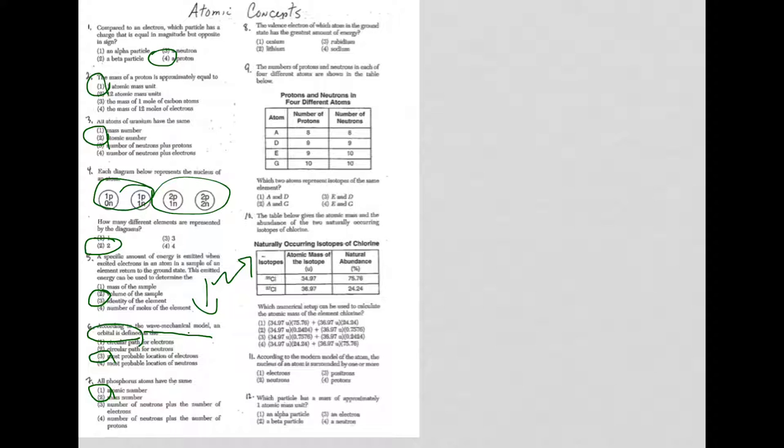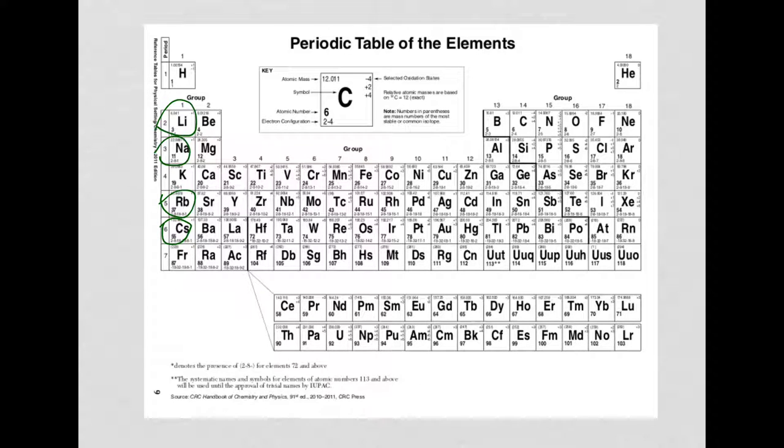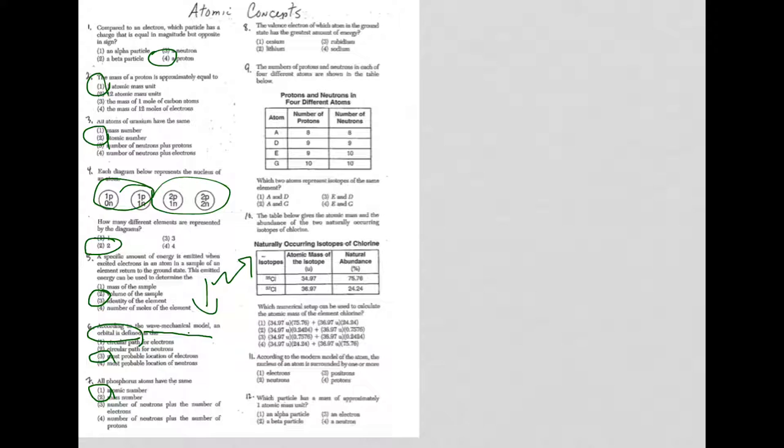Let's go to question 8. The valence electron of which atom in the ground state has the greatest amount of energy. Well, the valence electrons for lithium, cesium, rubidium, sodium. It's going to end up being cesium. They all have one valence electron, but cesium is going to be furthest away from the nucleus, and the further away an electron is from the nucleus, the more energy it has. So that would make it cesium, which is choice one.